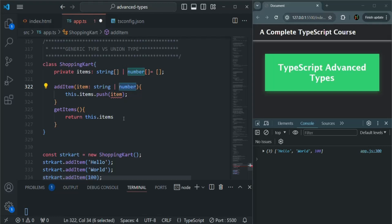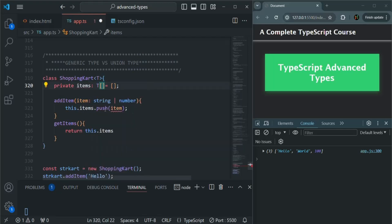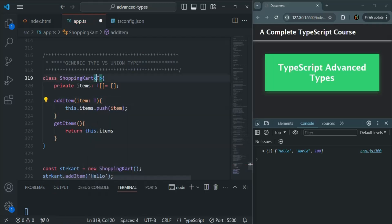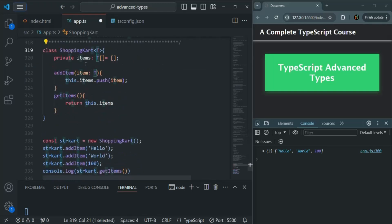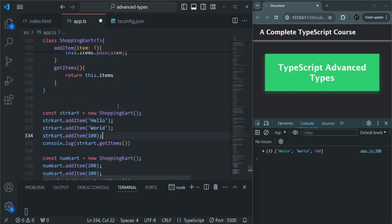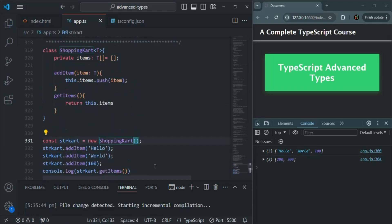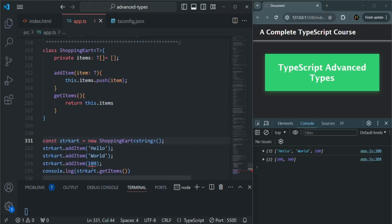But if I go back to generic type, instead of specifying union type, let me specify the type as array of T, and here also let me specify the type as T. So during runtime, we are going to specify the type for T, and this T will be only of that type — it is not going to change. There is no concept of either or. Now you will see that we don't have any error in the class. But when I try to pass a numeric value without specifying the type, it defaults to any. As soon as I say the type should be string, we get an error where we try to pass a numeric value.